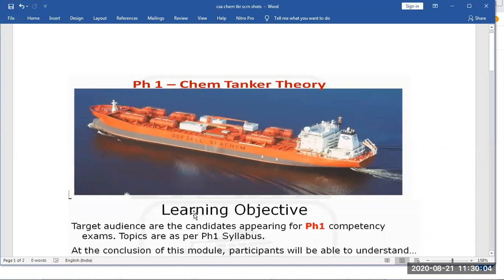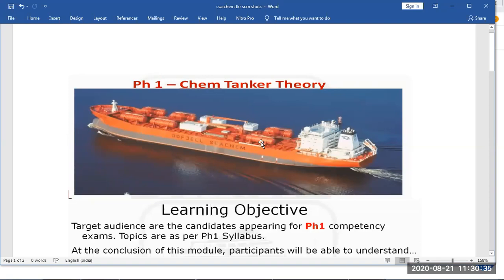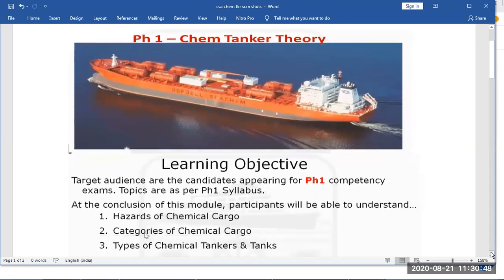Now we are going to start with the chemical tankers. You can see this is a chemical tanker. Generally chemical tankers are painted red, they have a small size. This is Odfjell, very popular owners on chemical tankers - they have many ships. You have some deck tanks and so many pipelines and structures on the deck. This is how a chemical tanker looks like, and we'll study all the details.